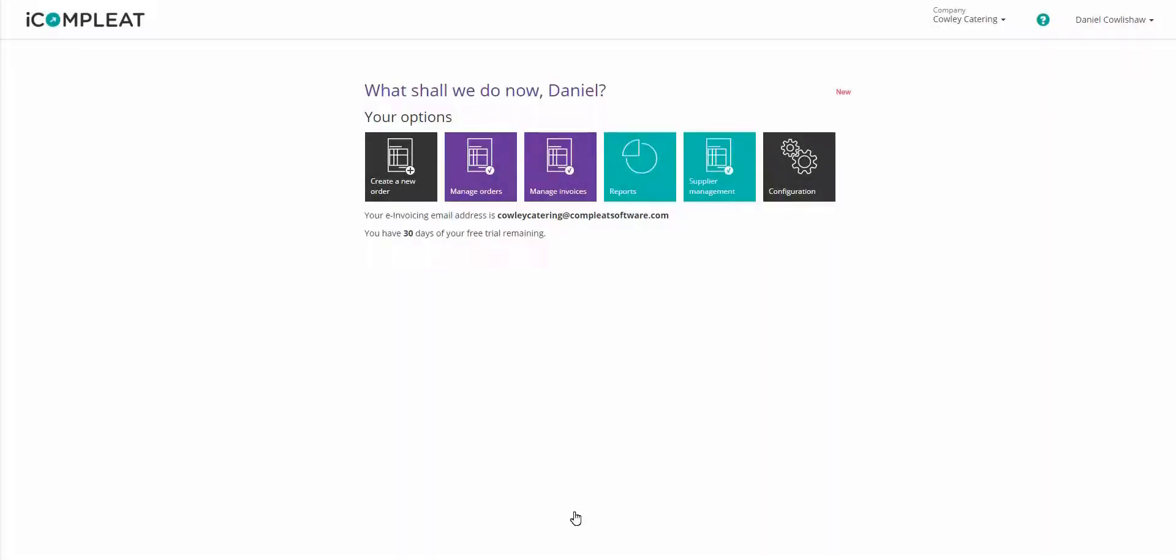That concludes our video guide on how to configure iComplete's order feature. If you require any further information regarding help with iComplete, please visit our documentation site at iClick at iComplete.com.